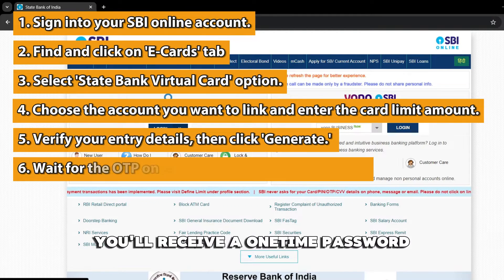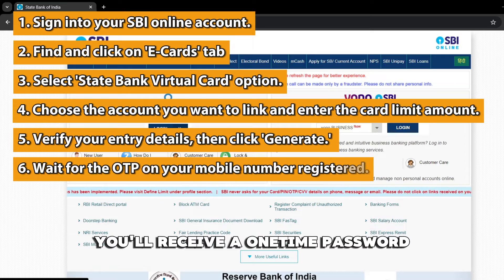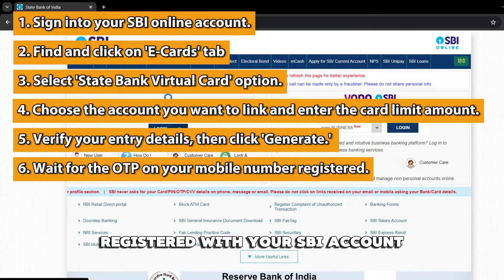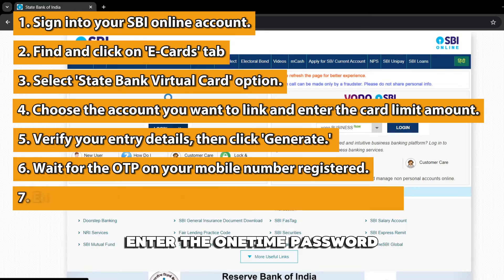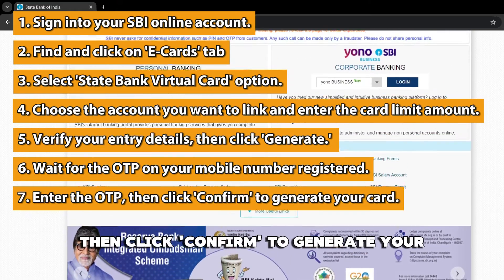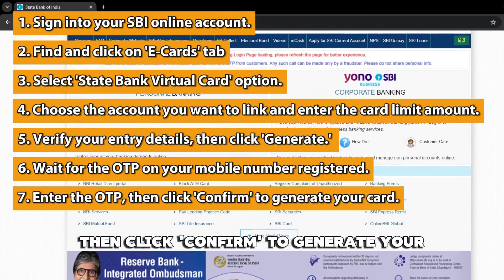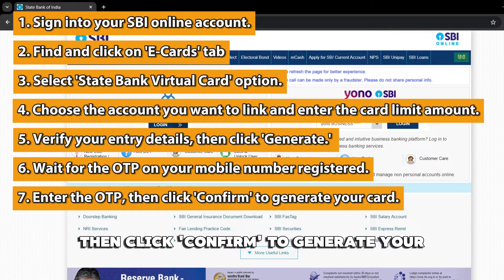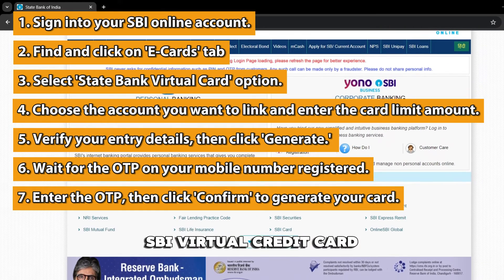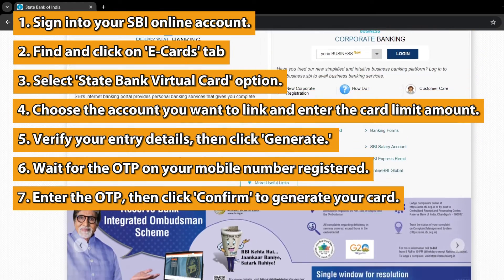You'll receive a one-time password on your mobile number registered with your SBI account. Enter the one-time password sent to your number, then click Confirm to generate your SBI virtual credit card.